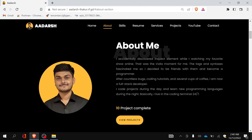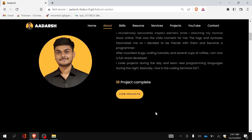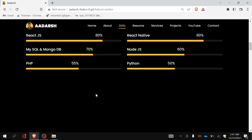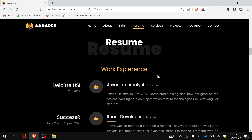Now let's move to the About Me section. Here is my profile image and something about me, the projects I have completed, and a button that will take you to the project section. Below that there is a skills section where you can beautifully showcase all your skills.